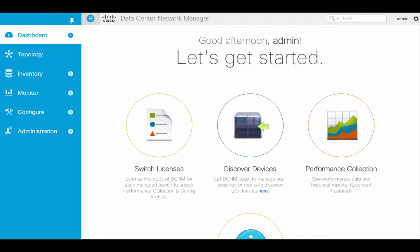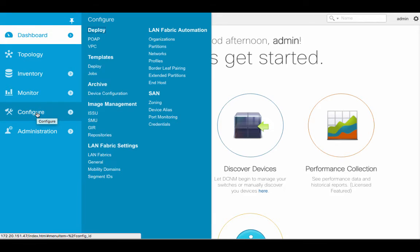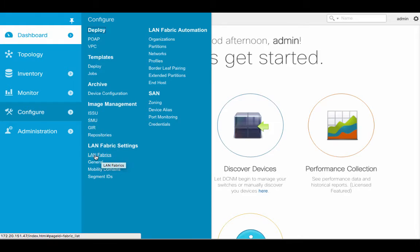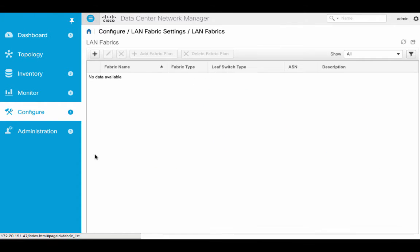Let's go ahead and configure a new LAN fabric. Starting with DCNM10, a fabric is a manageable object and we can define them independently. Go down to Configure, LAN Fabric Settings, LAN Fabrics.